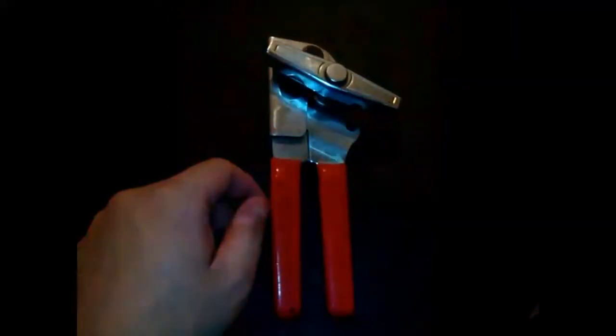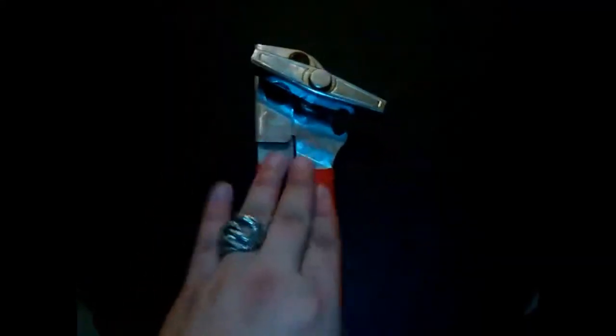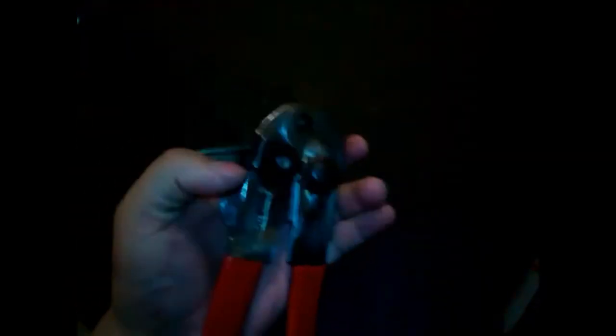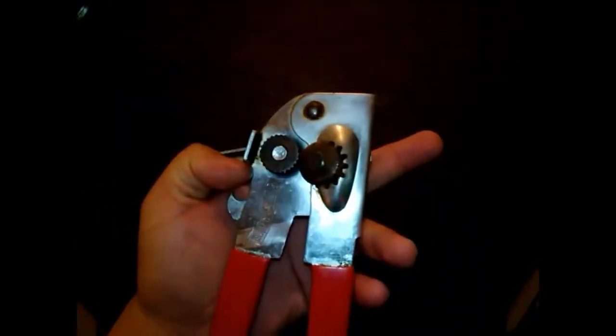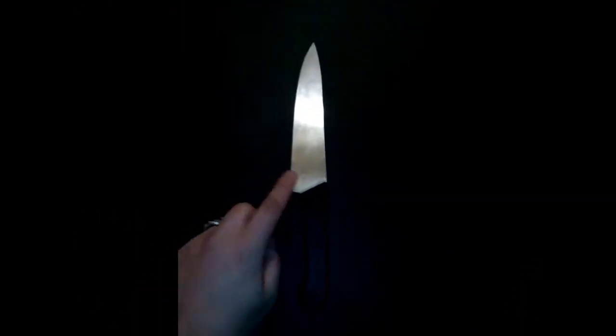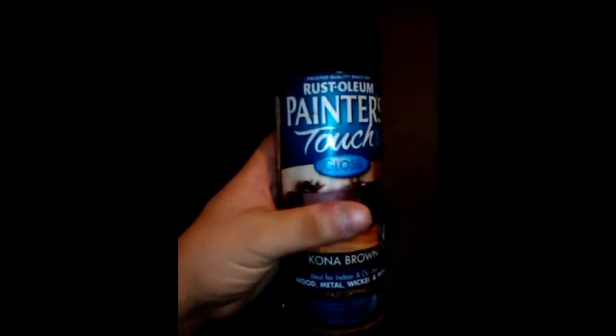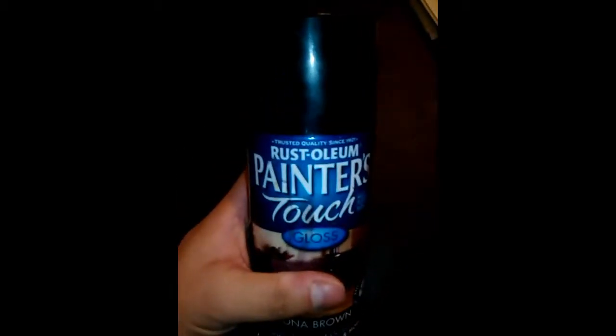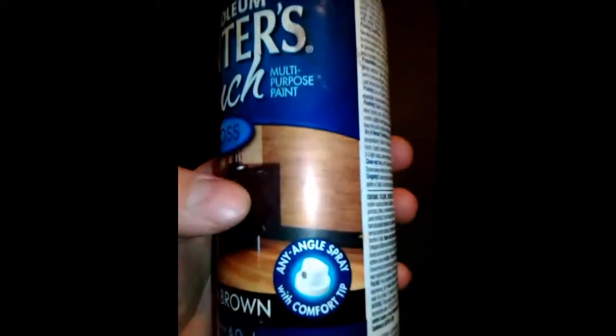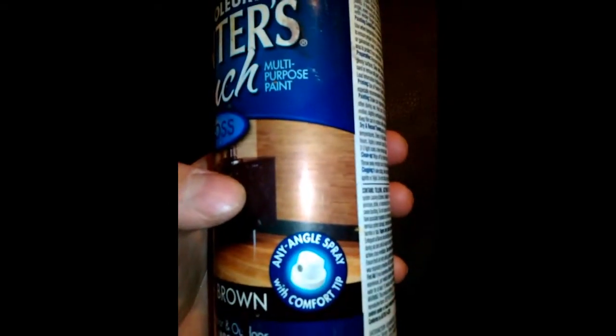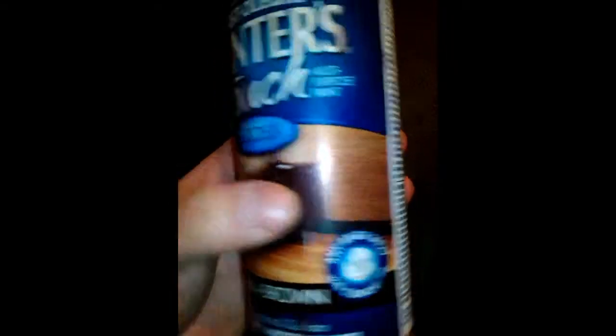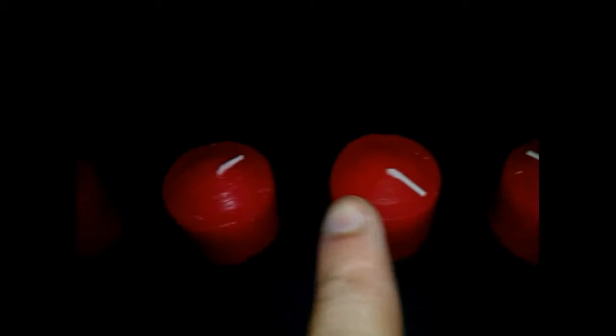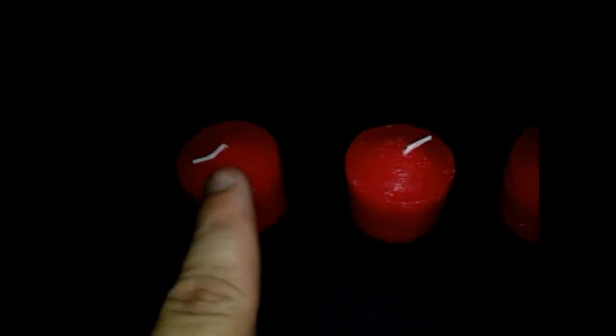You also will need a can opener, a knife, spray can of your color of choice. I'll recommend you Rust-Oleum. It's real good on metals. Candles, as many as you need. I used four because I made four.